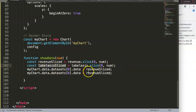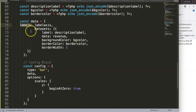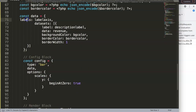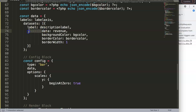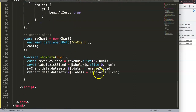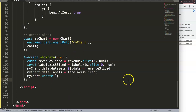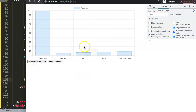You can see that labels come before datasets in the structure. Once both assignments are done, we call 'myChart.update()'. After saving and refreshing, nothing happens until I click the button — and there it is: the chart automatically slices the data.